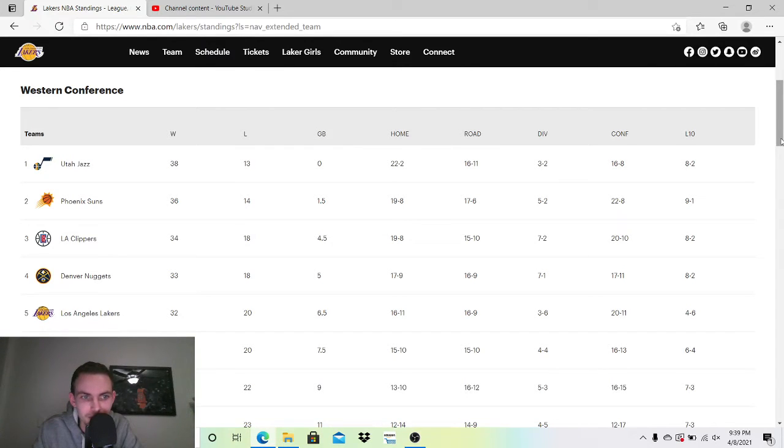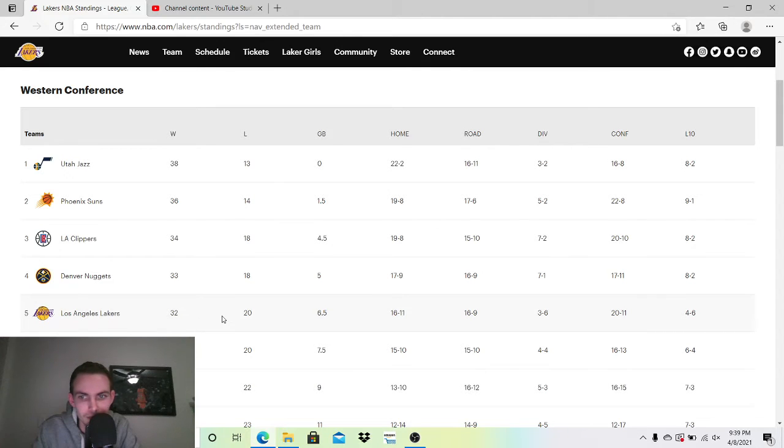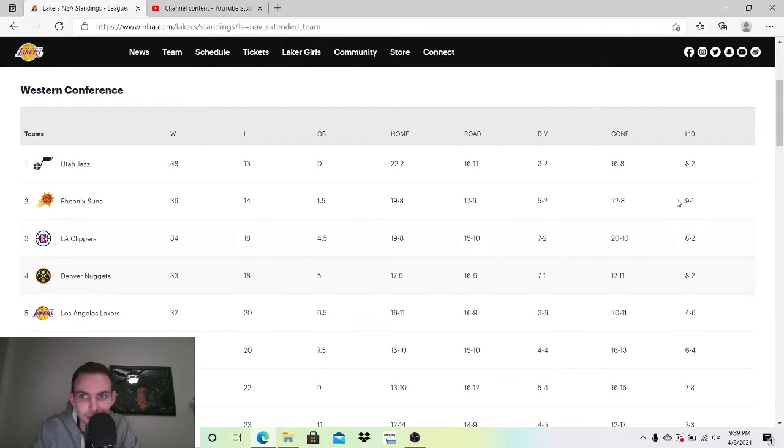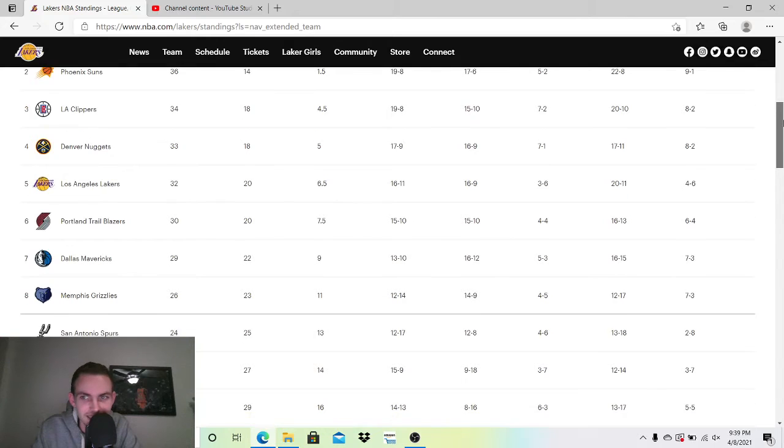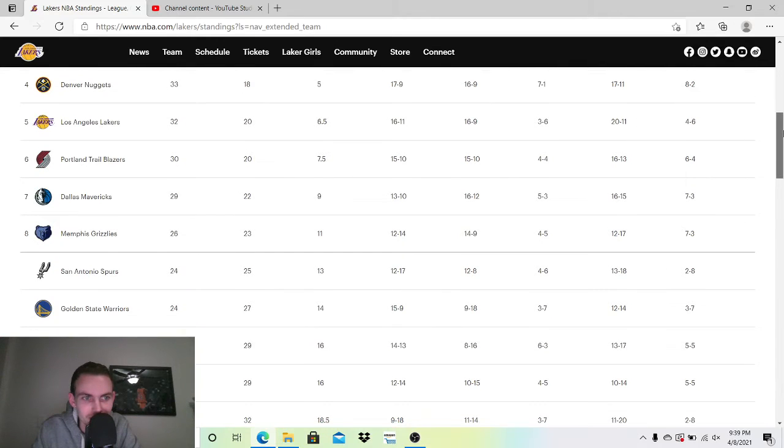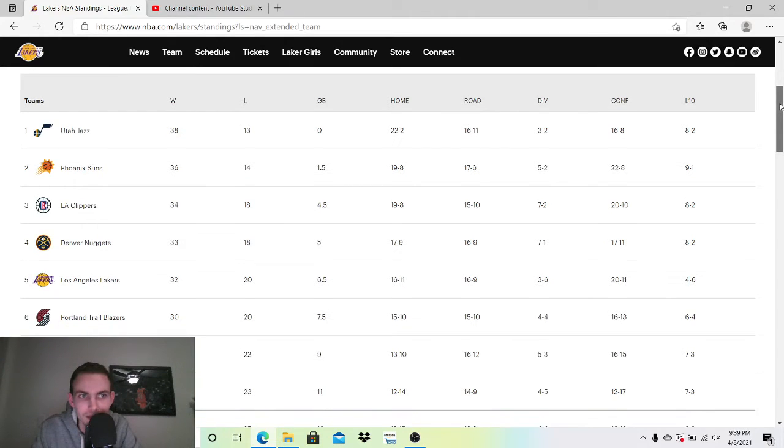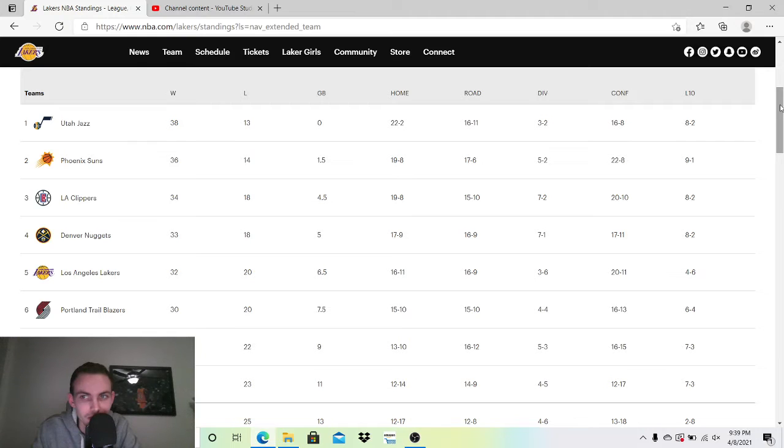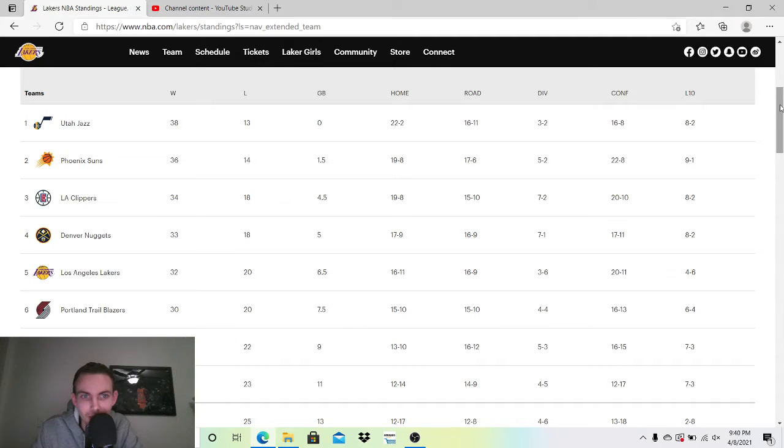However, we're still fifth place in the Western Conference. It depends on when AD and LeBron come back. We could probably make up some ground, but there's not many games left overall. So no matter where the Lakers land in the playoffs, I wouldn't want to face the Lakers. A fully healthy Laker team, it doesn't matter. I still think we're going to repeat pretty easily. I'm really not that afraid of Brooklyn.